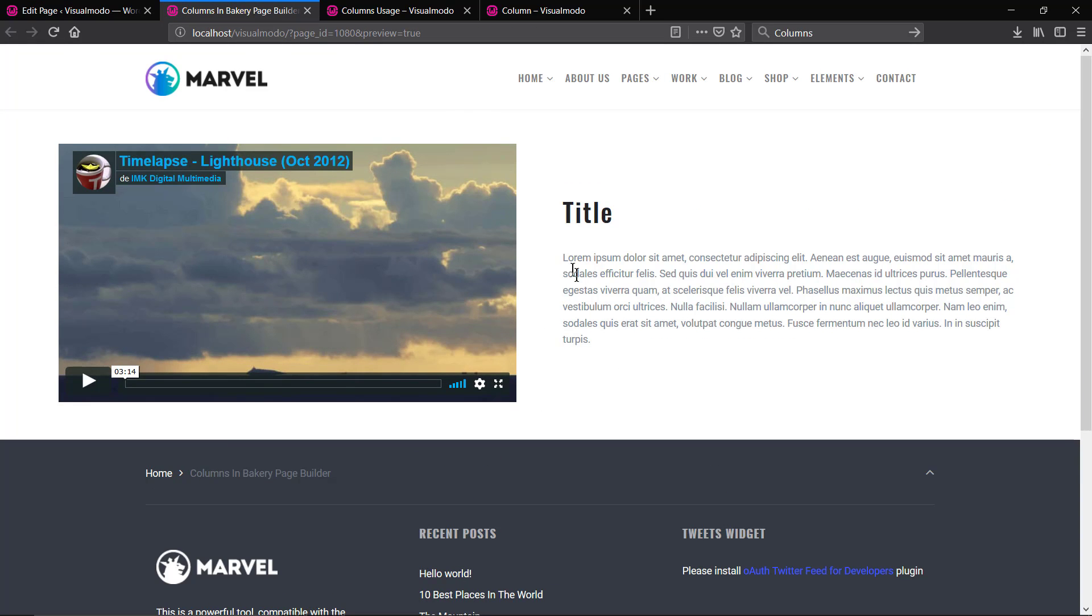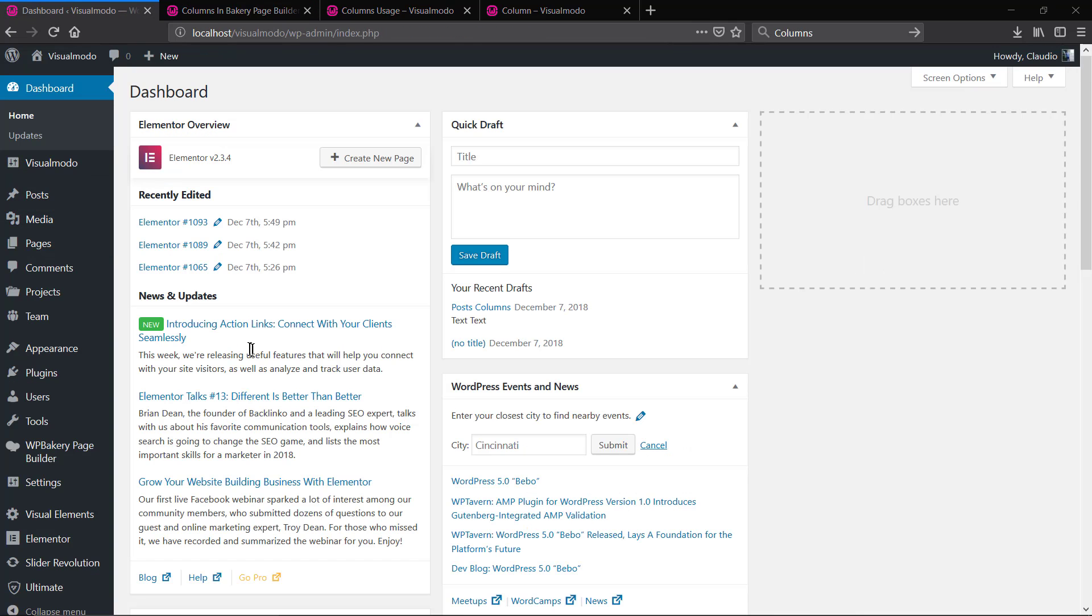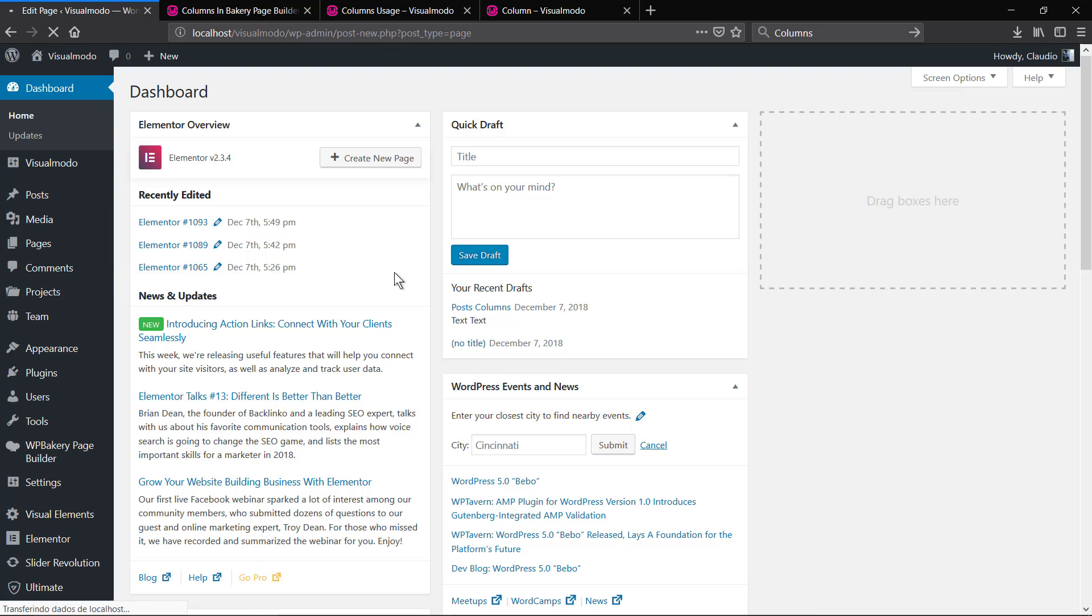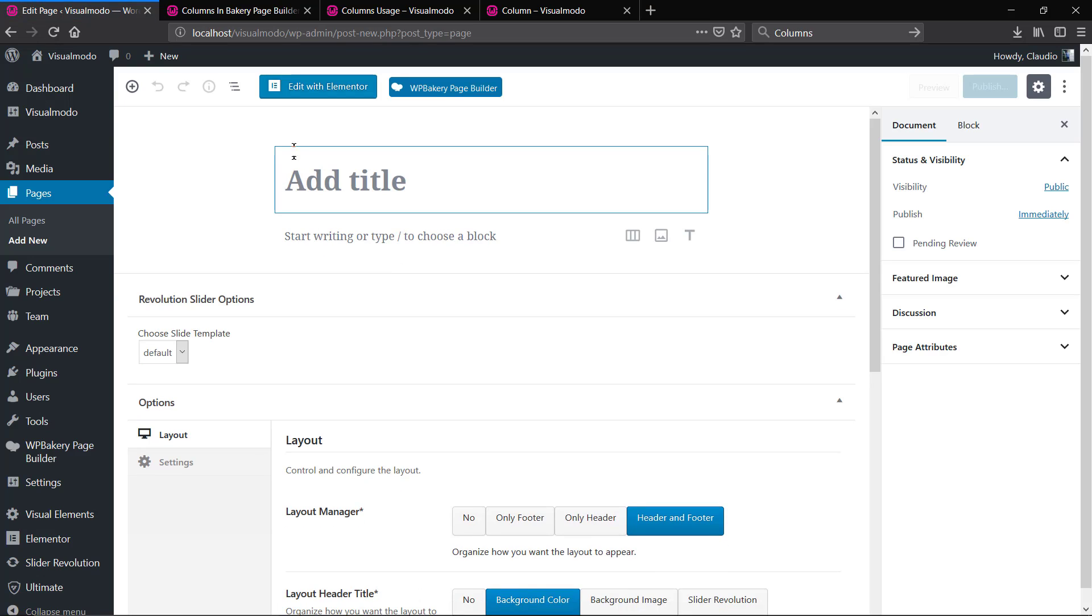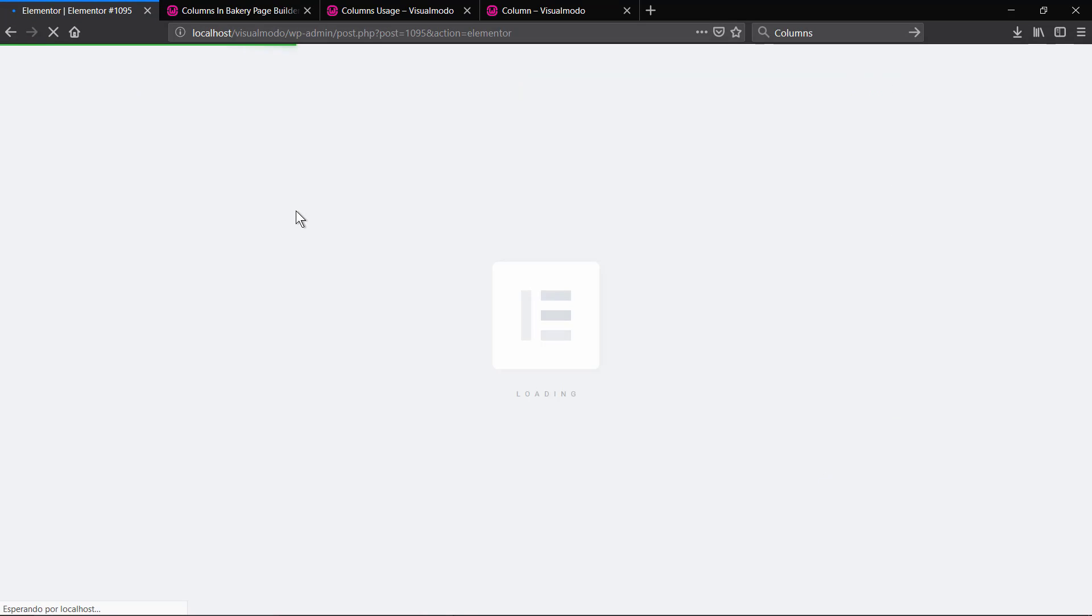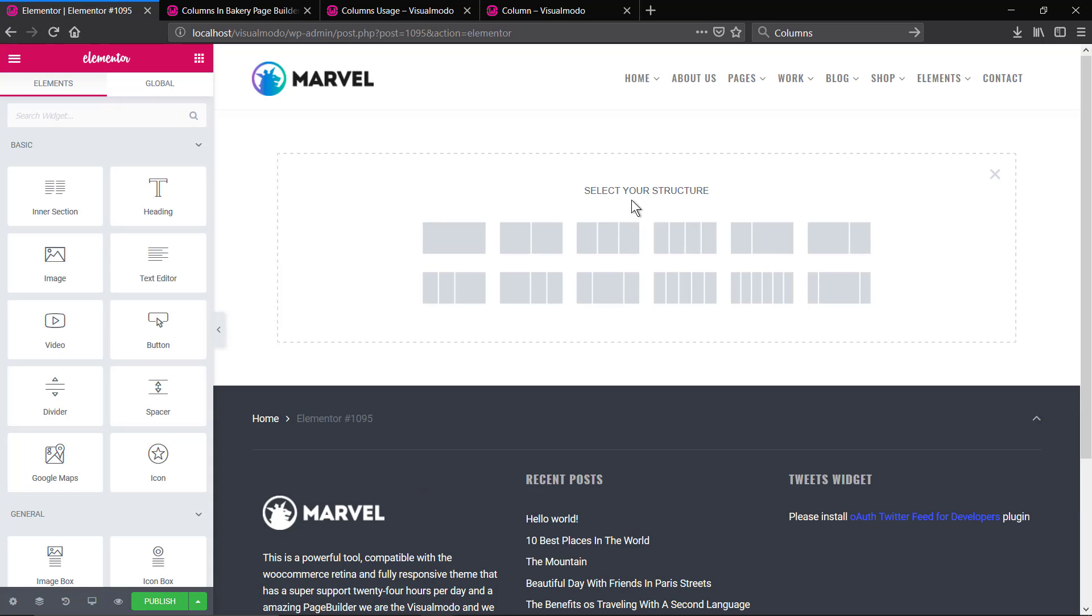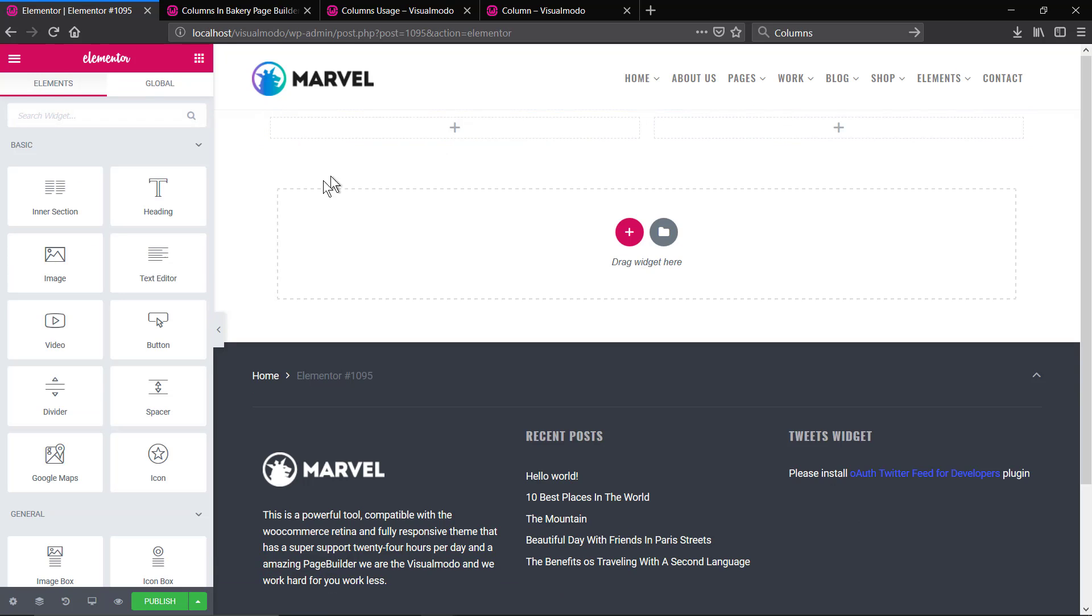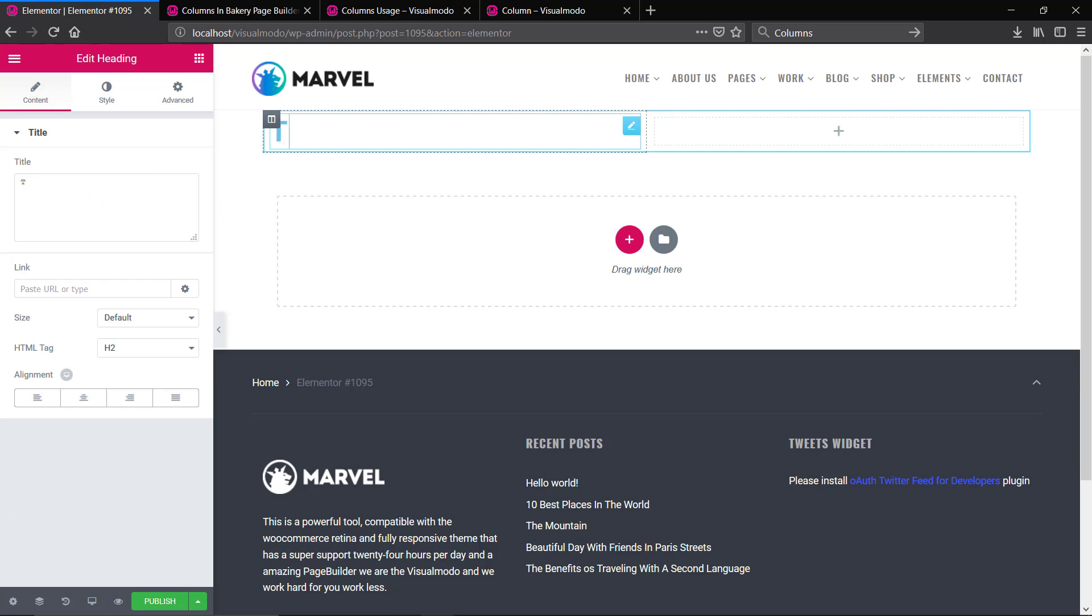Once we get it with Bakery Page Builder, let me proceed the same using the Elementor Page Builder. As soon as you load the default editor, click on edit with Elementor so you can load the plugin options. Add new section by clicking the plus button, you'll be able to select the columns layout that you want and just add drag-and-drop elements in the layout.